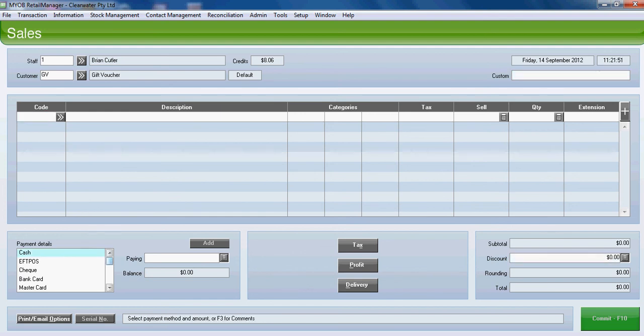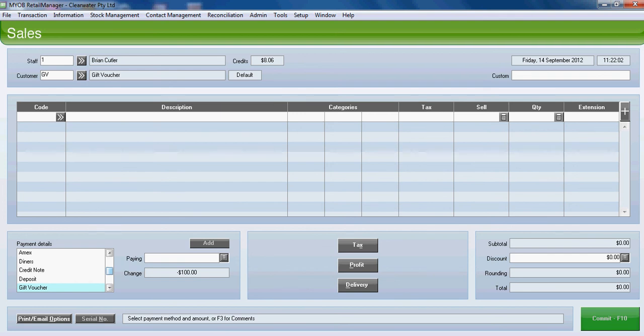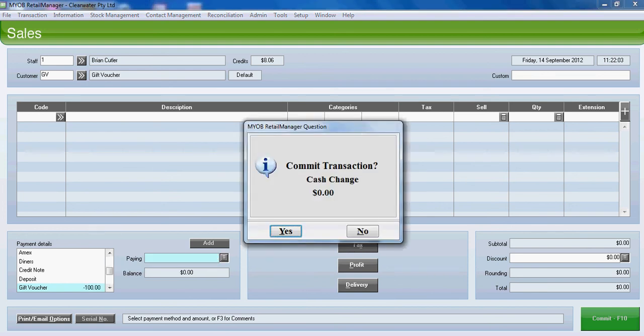We will take a gift voucher sale for $100 in cash. Simply go to the gift voucher payment details and add the $100 to that code. And commit.